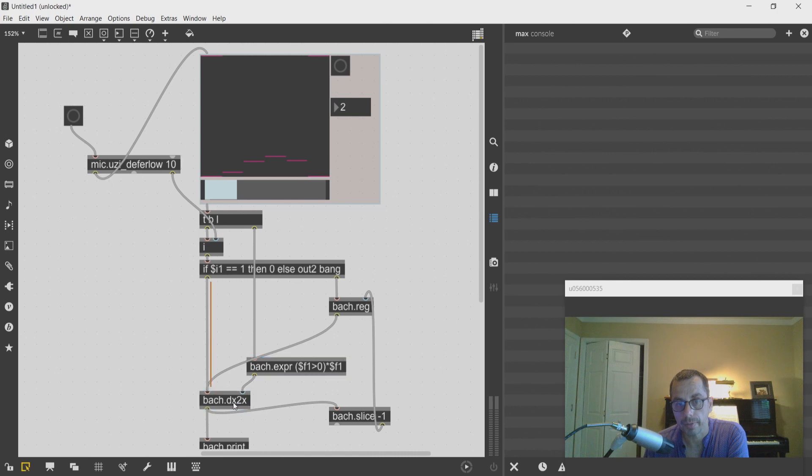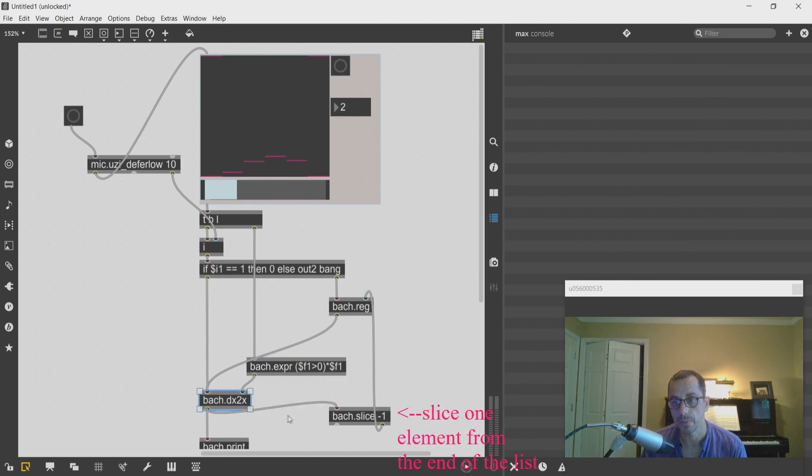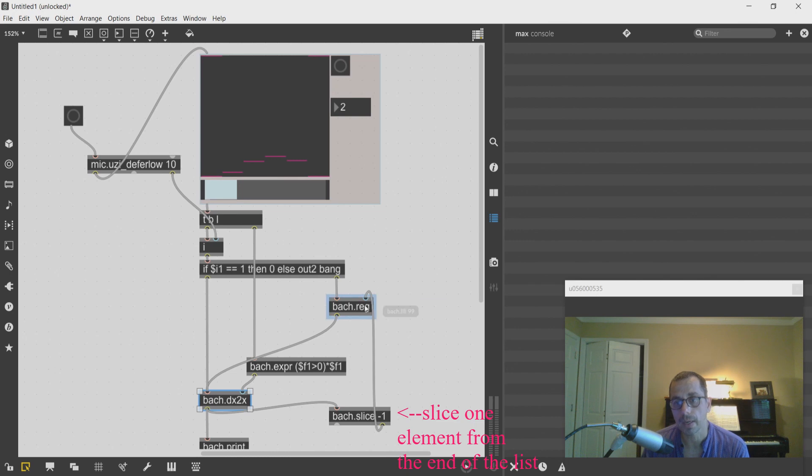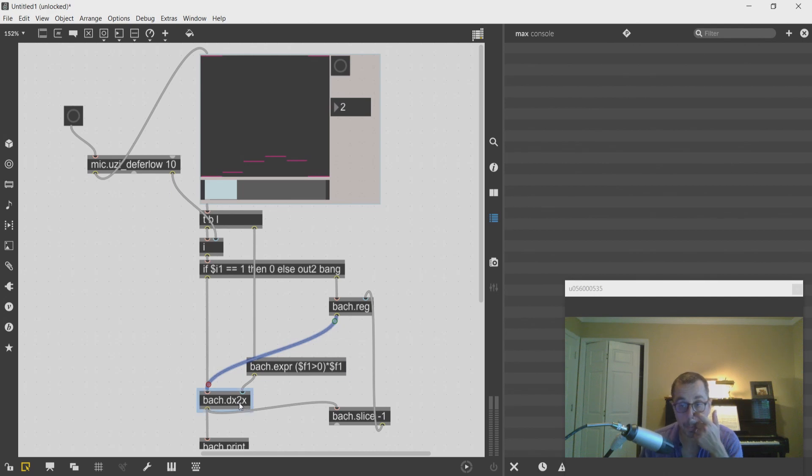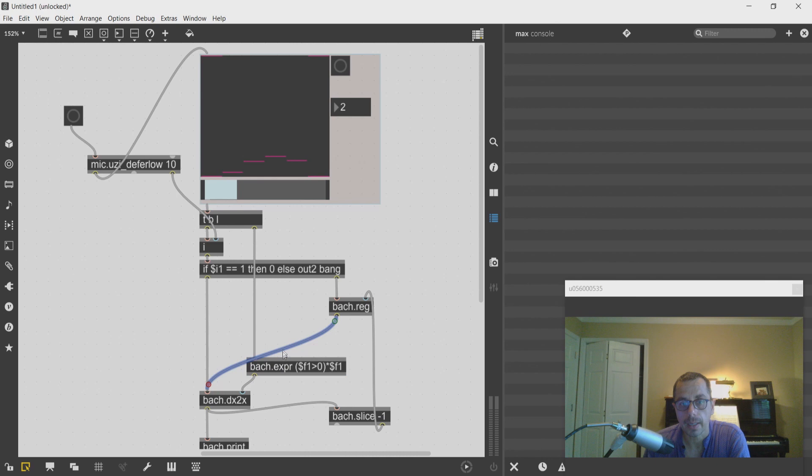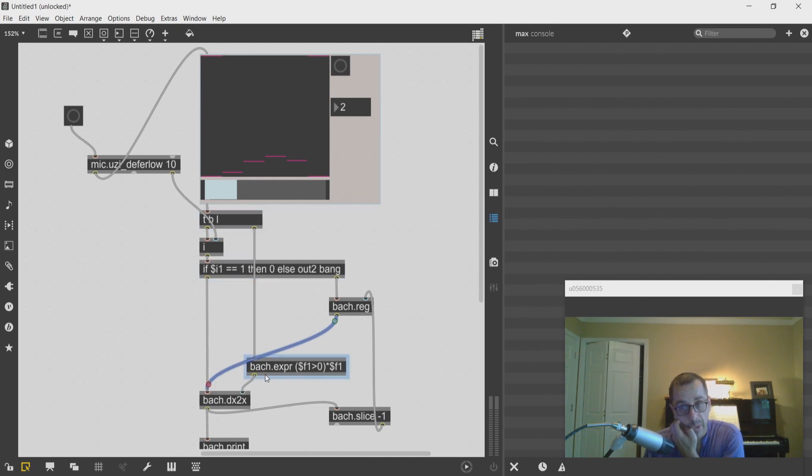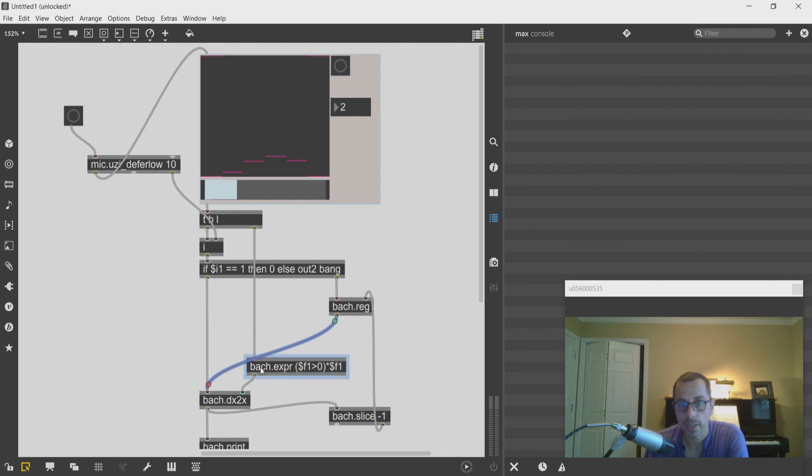The last value of the accumulated list is saved into this bach.reg object and it's fed into the dx2x object whenever another list is received, so the new measure coming in is being added to the preceding measure.